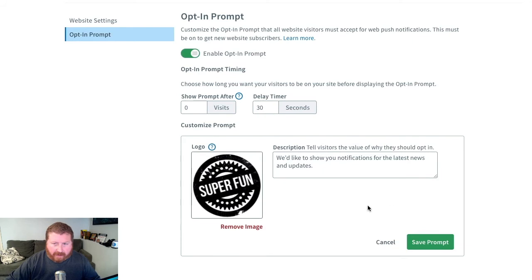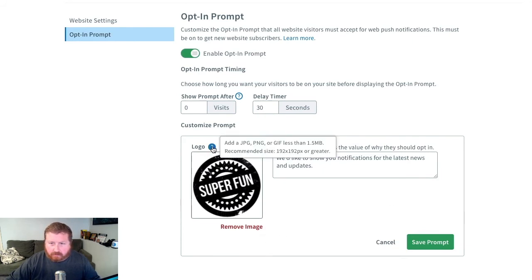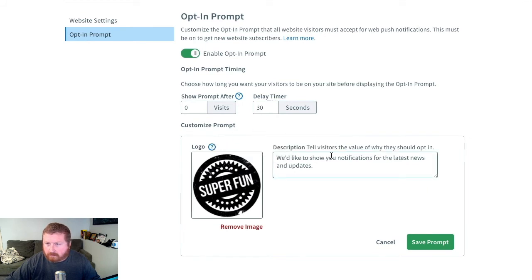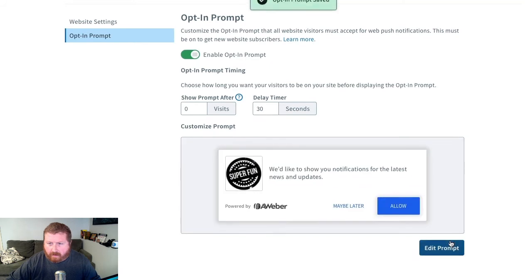And again, that logo that we put in the beginning there, we can edit, as well as any description. We'll just click on Save when we're done there.